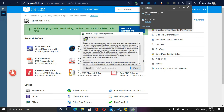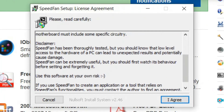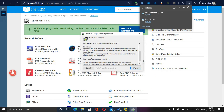SpeedFan is a free software that can be thoroughly tested, but you should know that low-level access to the hardware of a PC can lead to unexpected results and potentially cause damage. Be careful how you use it and first watch its behavior before setting and forgetting it. Use the software at your own risk. The same applies to HWiNFO — you are responsible for what you are doing.